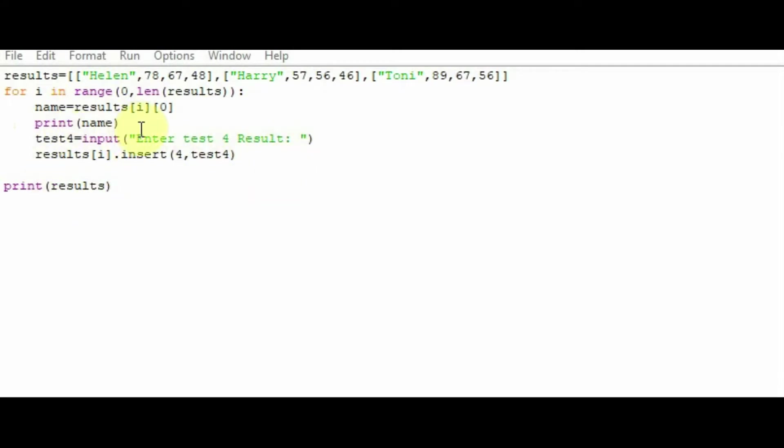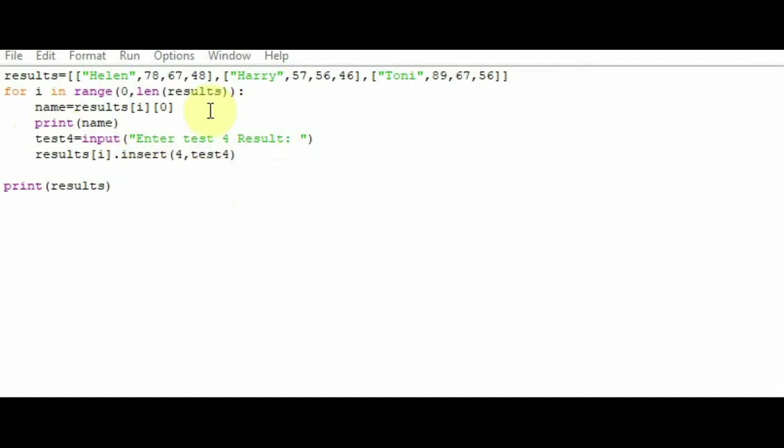When you've entered the result, it will insert that result into location 4. So it will be after Helen. So 0, 1, 2, 3, it will be in the fourth location here will be the test result.